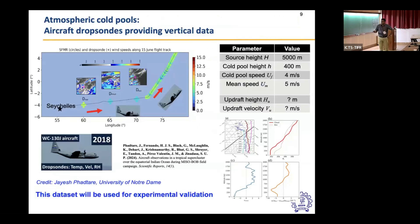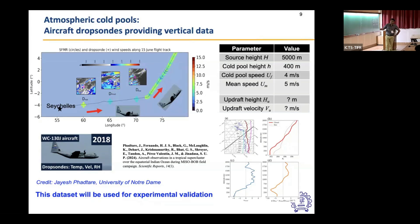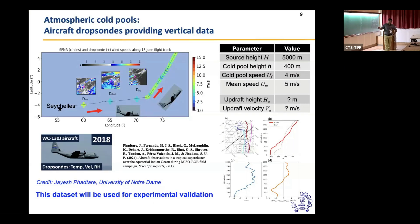We used another field campaign where aircraft dropsondes were released at three different locations across a cloud system — at the cloud center, rear, and front — measuring vertical temperature and velocity structure. From this we can obtain the source height at which melting occurs (~5 kilometers), cold pool height (~400 meters), cold pool speed (~4 meters per second), and mean background flow speed (~5 meters per second). The question is: what would be the updraft height and updraft velocity for these source conditions? This dataset will be used for experimental validation.